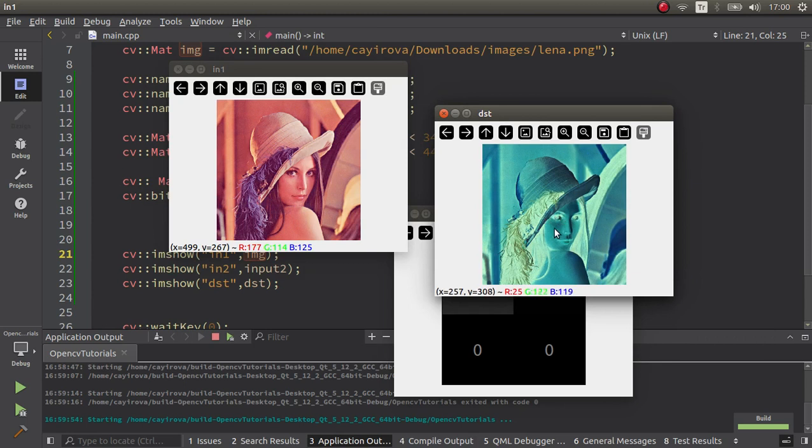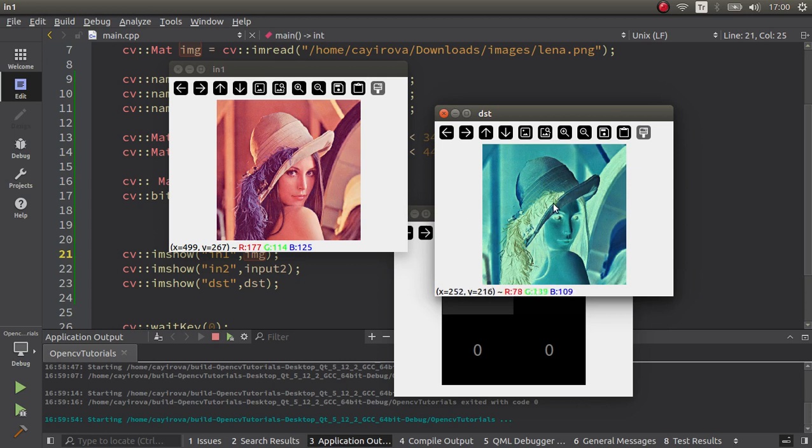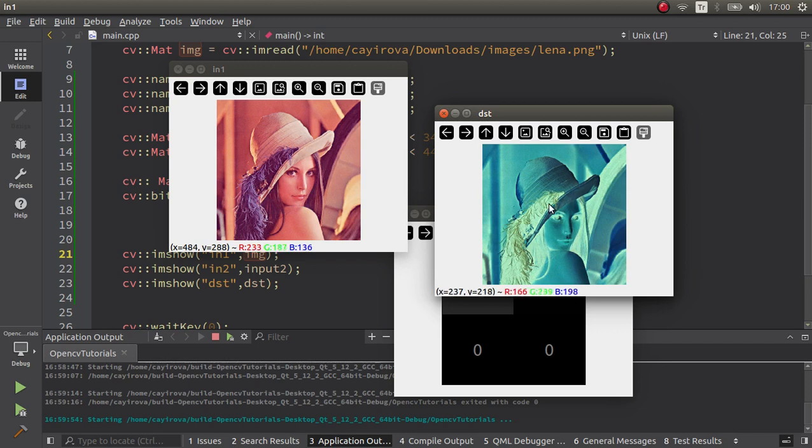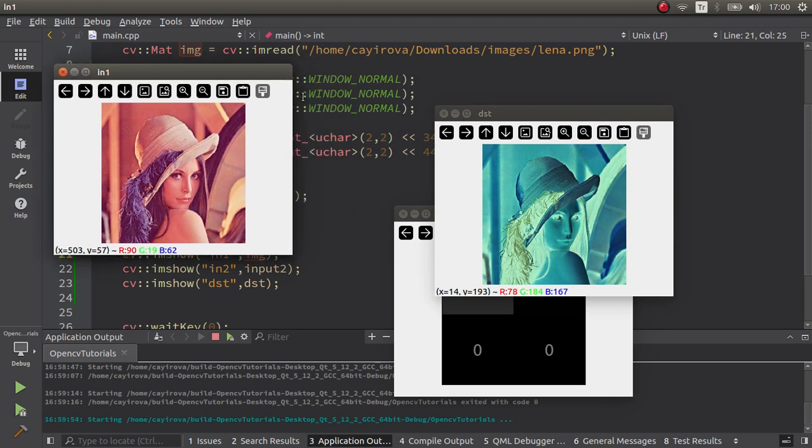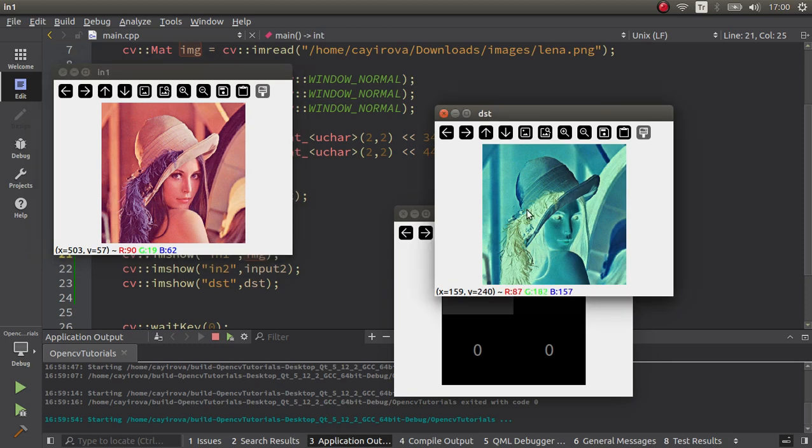Okay, now it's doing the NOT operation to this input and you can see the output. At the beginning, I said to you it's also used, these bitwise operations are used for image segmentation. You can also see here it's in some way making a segmentation because the separated regions are mostly separated. This is NOT operation only.